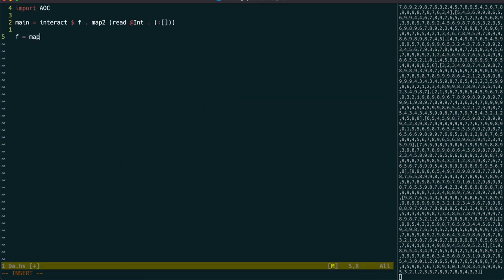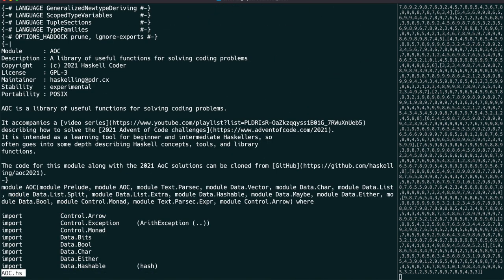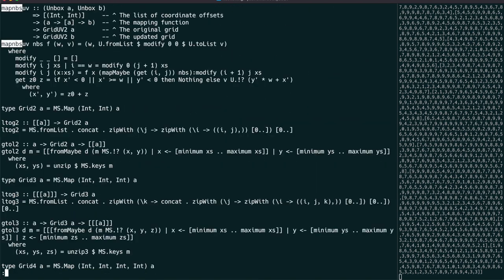We're going to use a function from last year called mapNeighbours, but there were a few variations, so let's have a look at the advent of code module to pick out the right one.